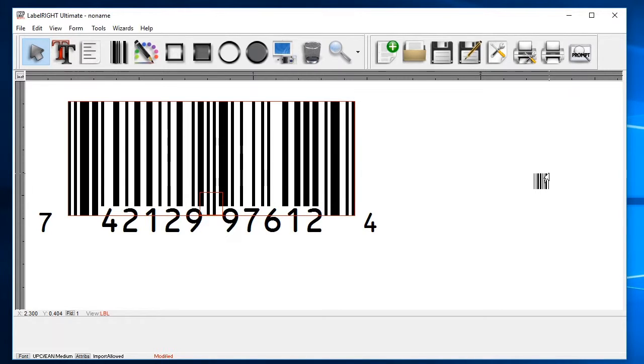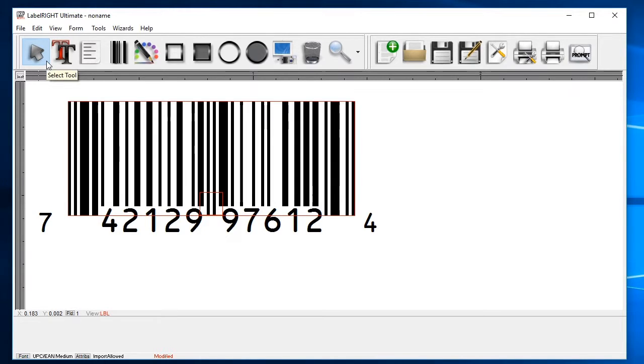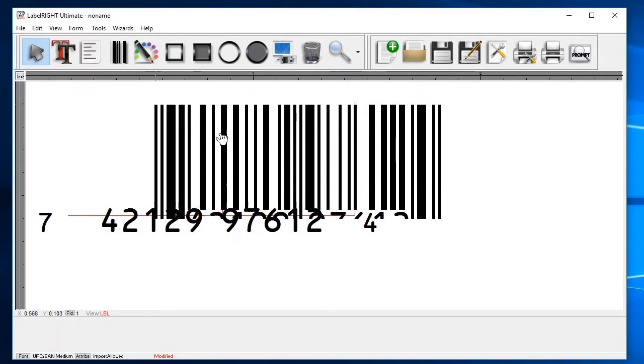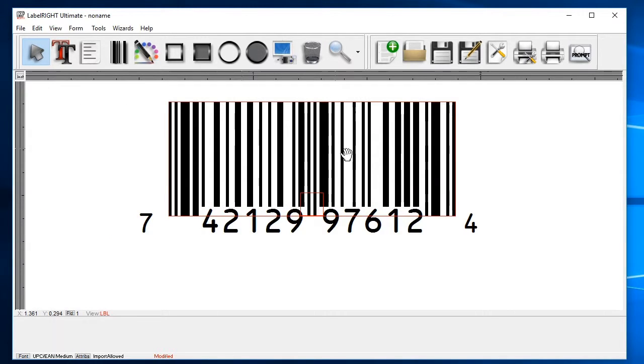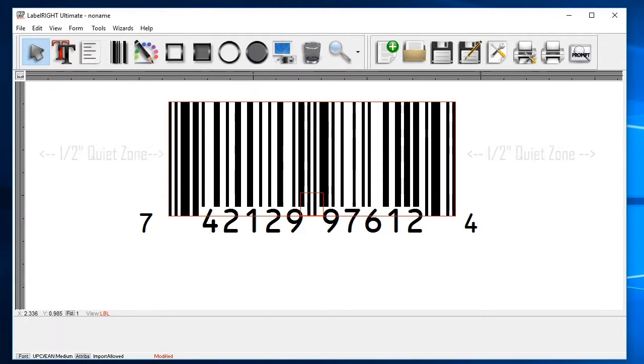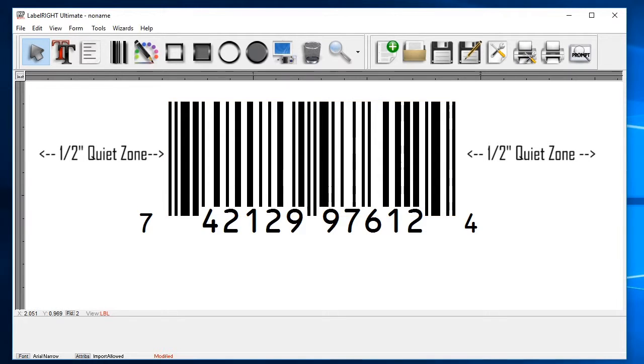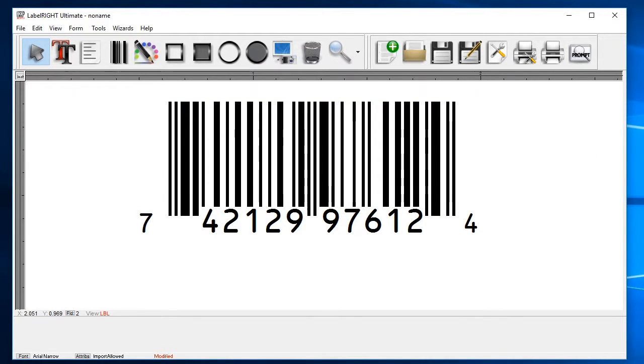You can take this opportunity to adjust the position of the barcode. Click on the arrow or select tool at the top and then click and drag the barcode to your desired position. Note that most barcodes require one half inch of white space to the right and the left of the barcode symbol. This is called a quiet zone and it's important to keep that in mind when placing barcodes near the edge of the label or around other elements that appear on your label.